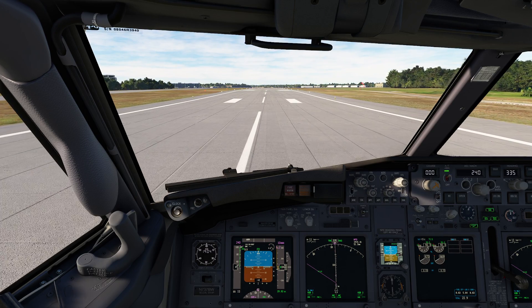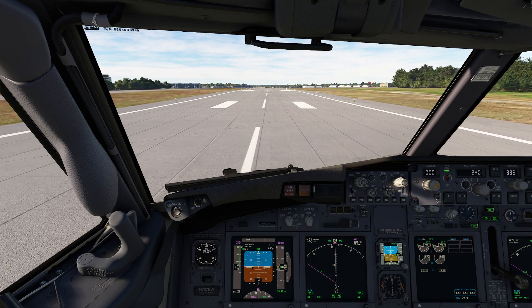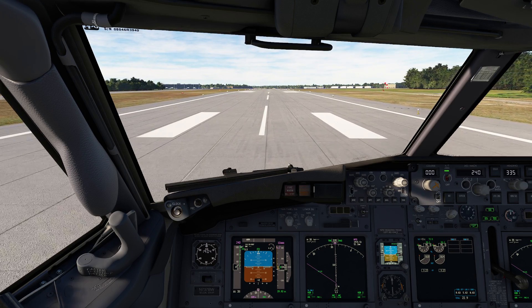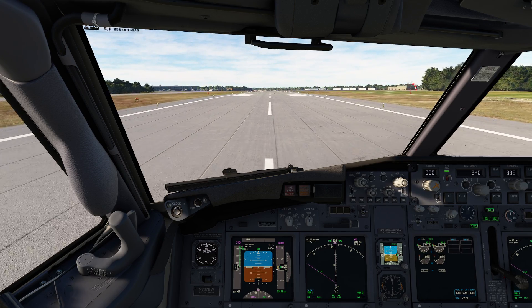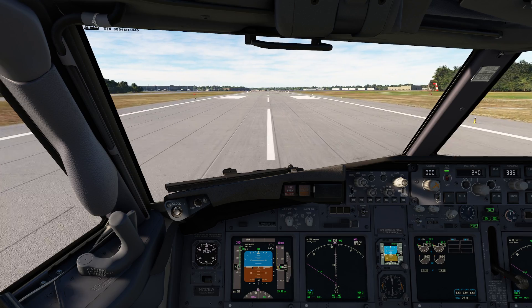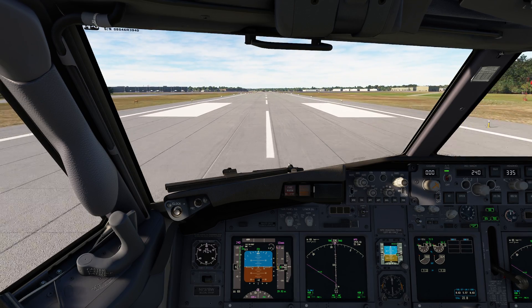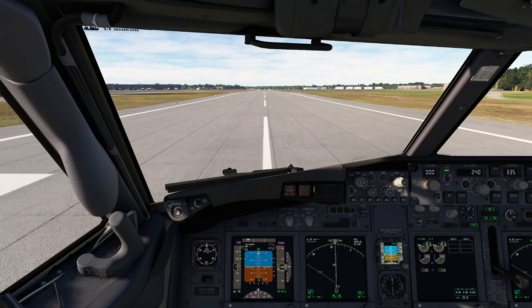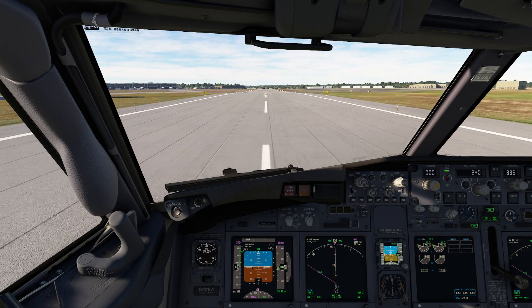Hello everyone. In today's video we'll be finishing up our brief series on the 737 as we take a look at the pitch modes of the automatic pilots. In our previous video we took a look at the roll modes, which are really solid. Now we're going to be taking a look at the modes that control making us go up and down.